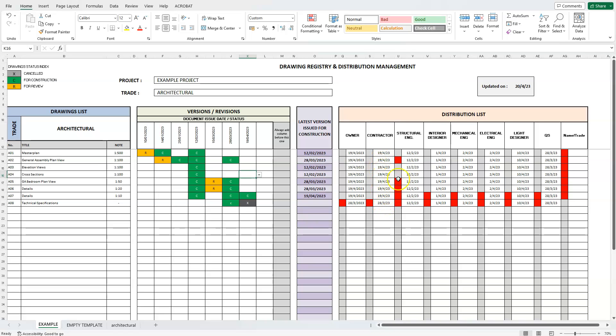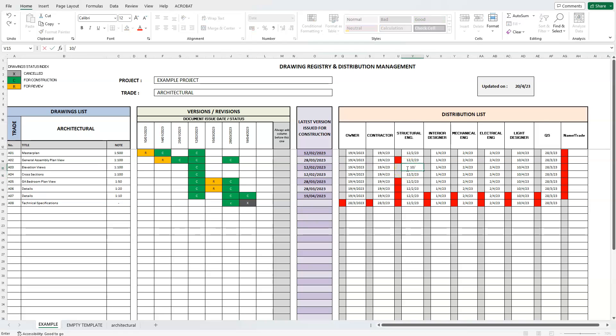The program displays a red cell if our attention is required. For example, if the last time a team member received a specific drawing was earlier than the latest final issue for construction, then the red cell warns us that we need to distribute the latest version to this person.